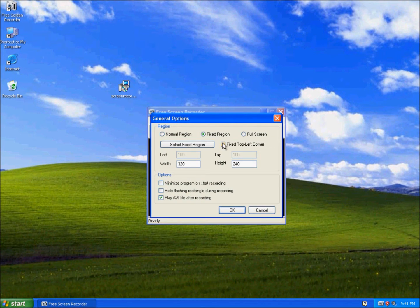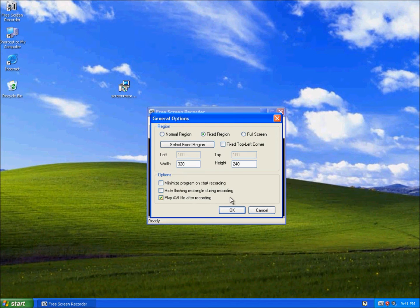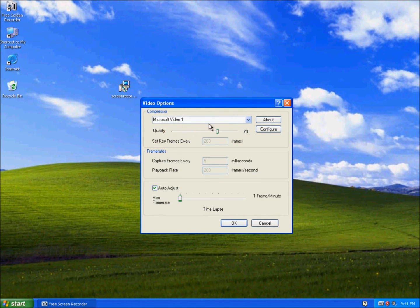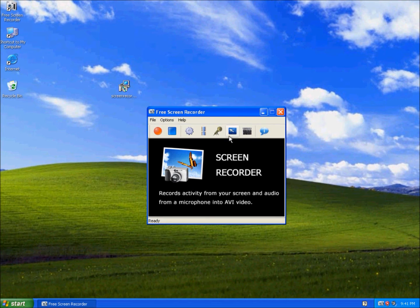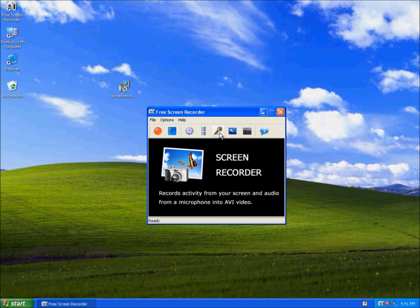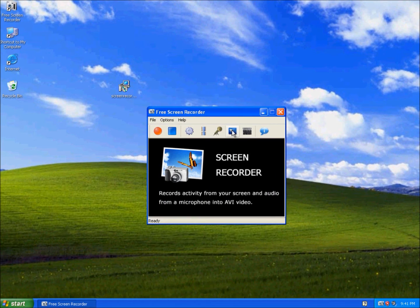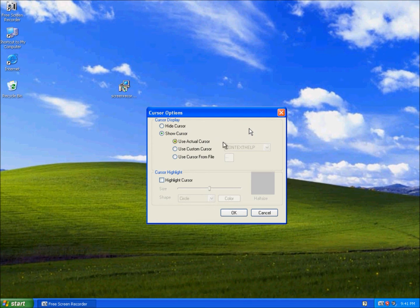These are the general options: where to record and the options on how to record. Here are the video options with quality and frame rate. Here's audio options like how your voice is recorded. And here's how your mouse will be shown.